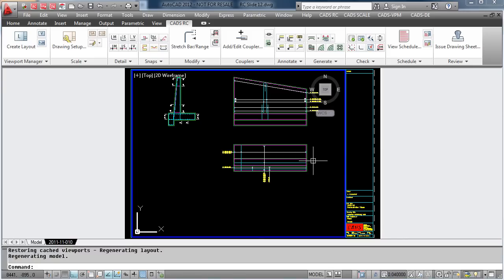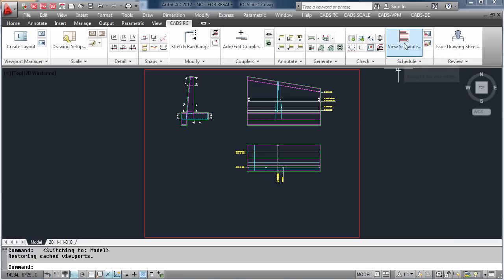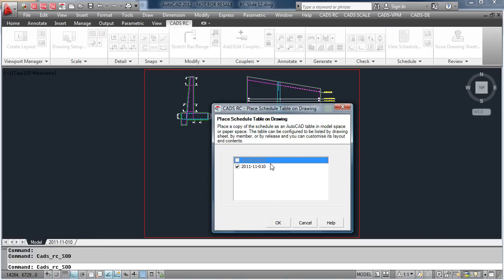CADSRC, as well as automatically generating the schedule, provides you with the ability to place the schedule on the drawing. Simply press the Place Schedule button, select the sheet number, and position the schedule on the drawing.